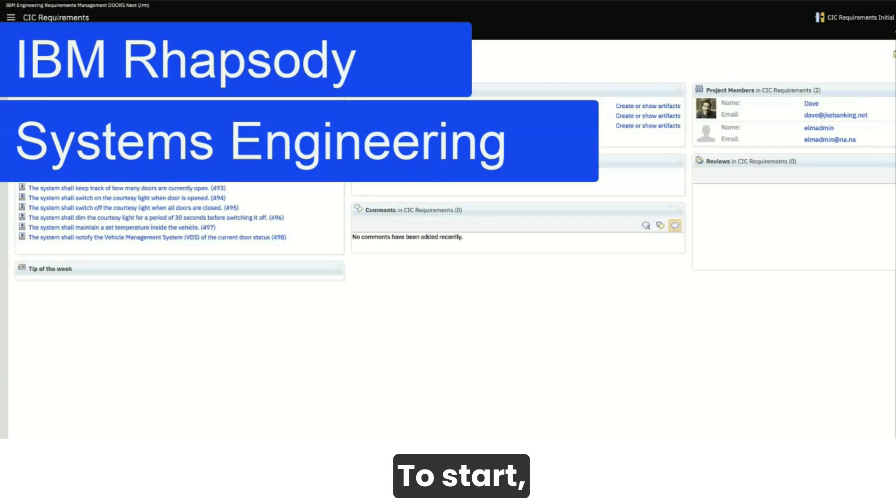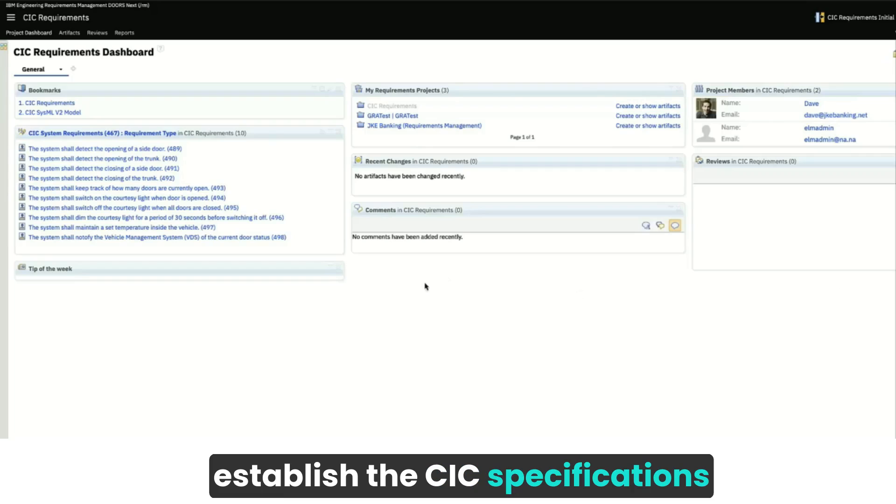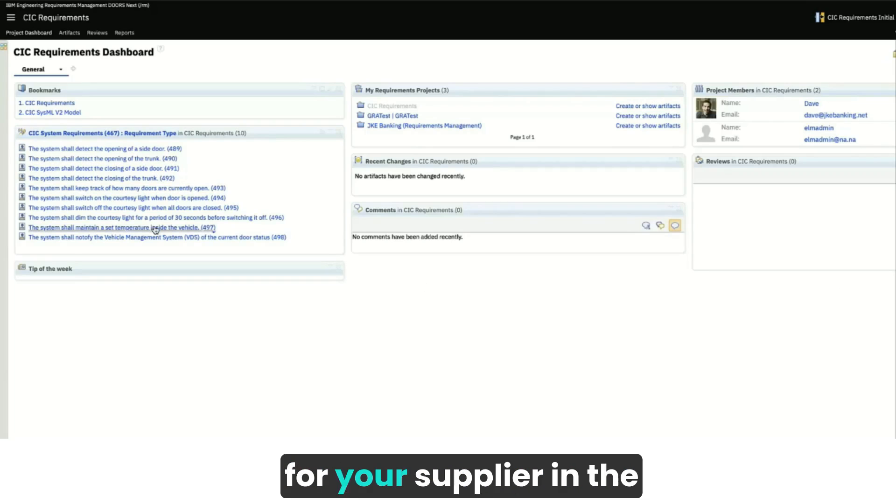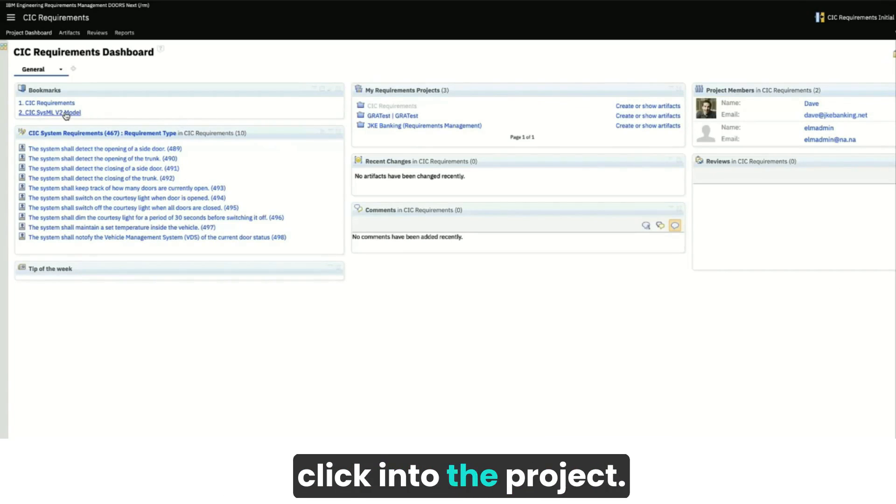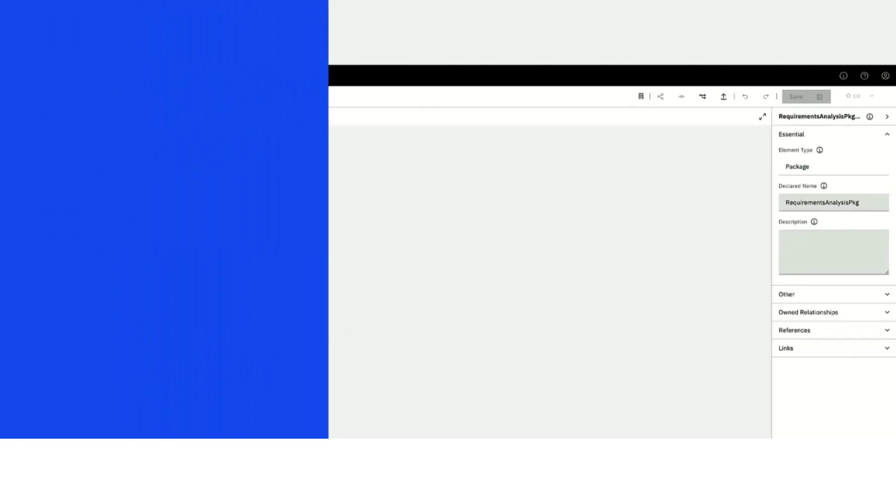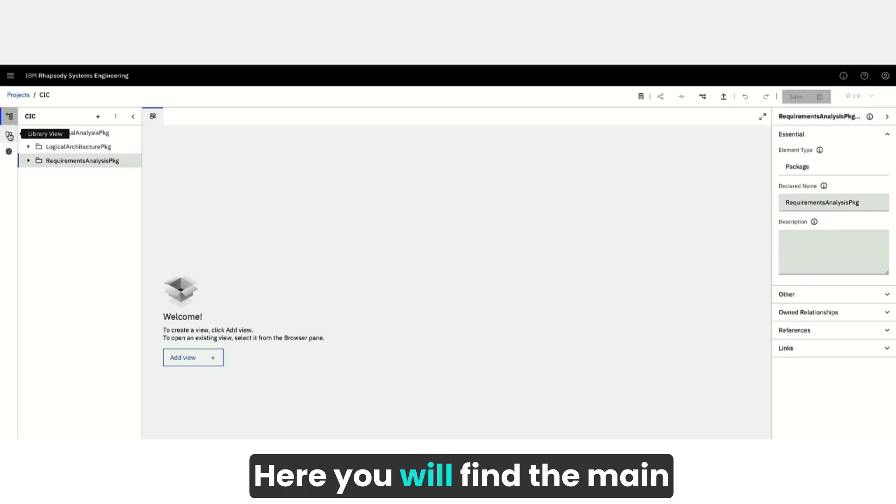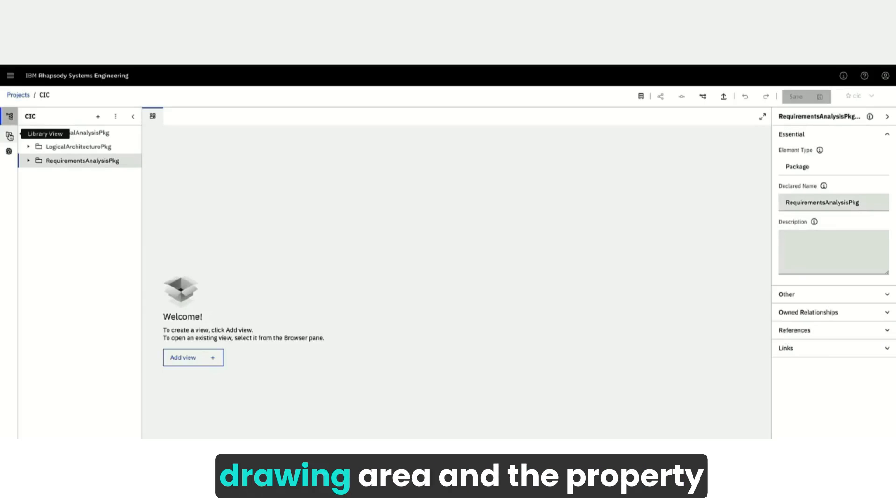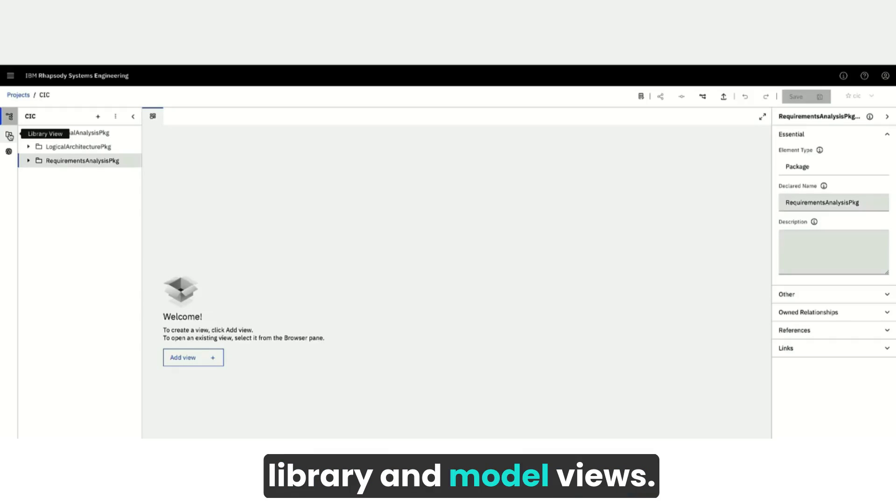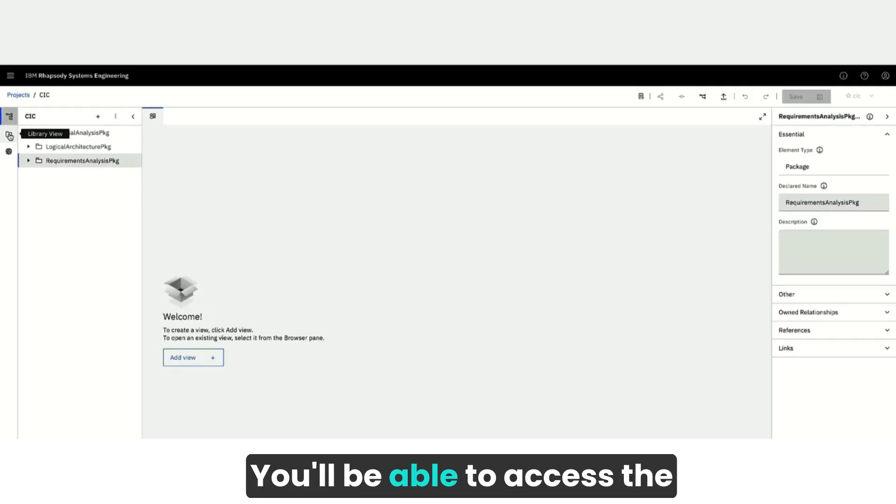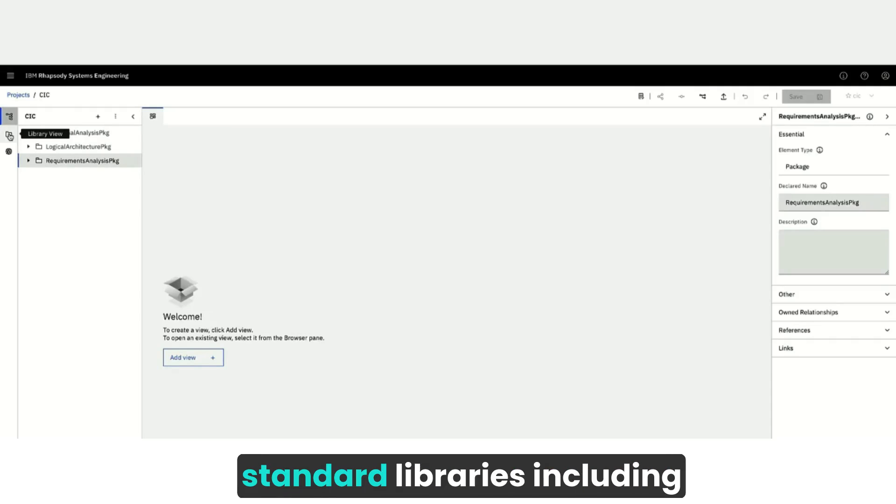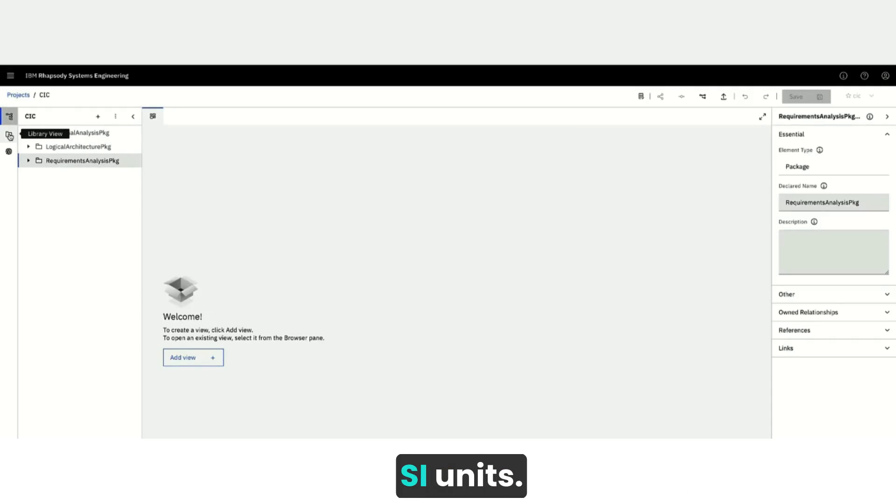To start, establish the CIC specifications for your supplier in the requirements dashboard and click into the project. Here you will find the main drawing area and the property library and model views. You'll be able to access the standard libraries, including SI units.